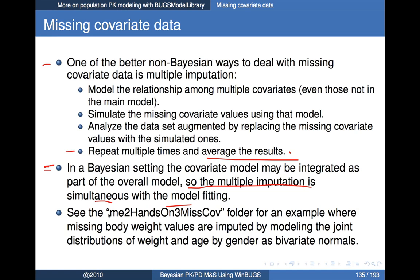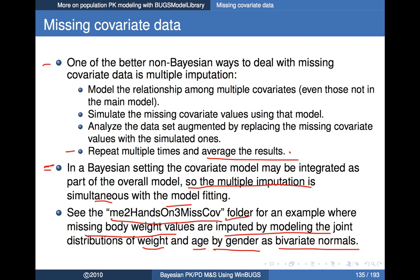I'll illustrate that with the MEHandsOn3 data — I'll just throw out some values to create some missing weight data artificially and analyze that. The folder I posted is called MEHandsOn3 MISSCOV. In this example we have some missing body weight values, and we impute by modeling the joint distribution of weight and age by gender — using bivariate normals, one per gender. Though bivariate log normals might also be logical since weight and age must be non-negative.